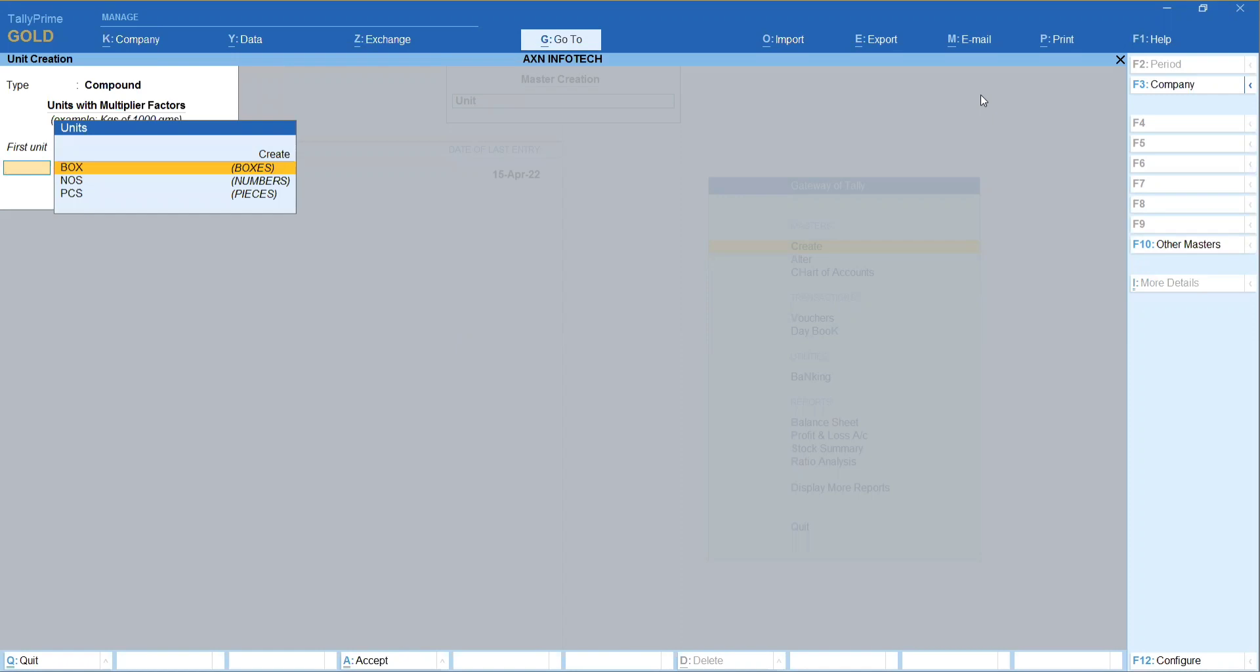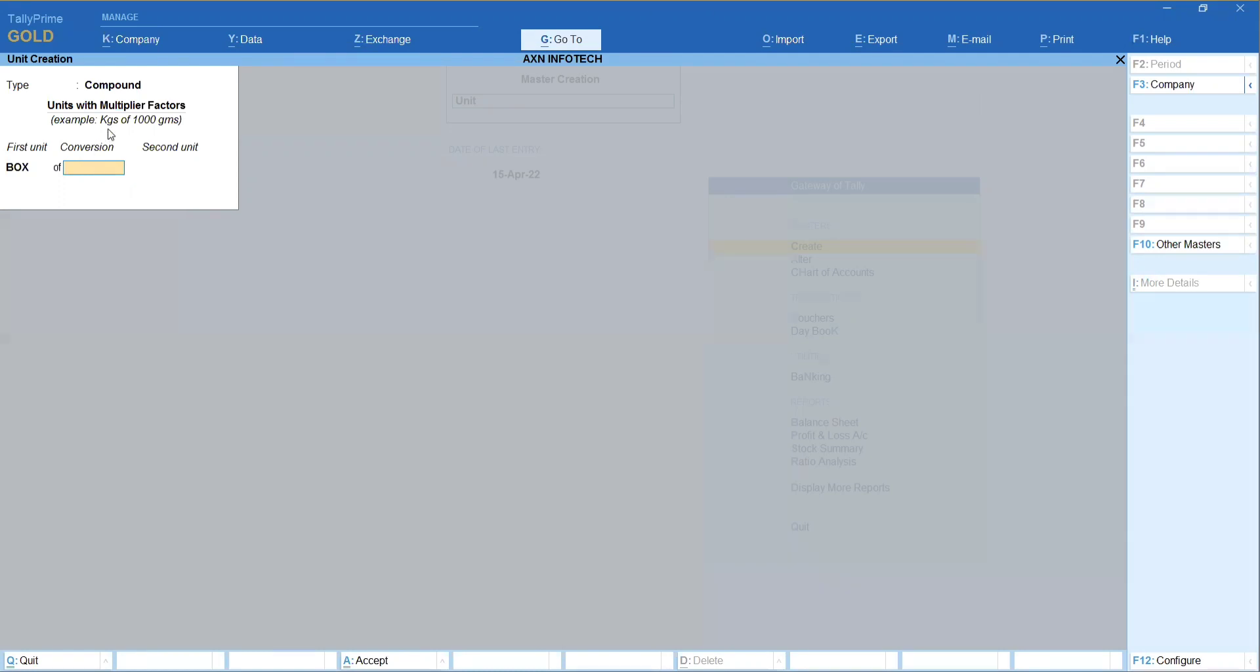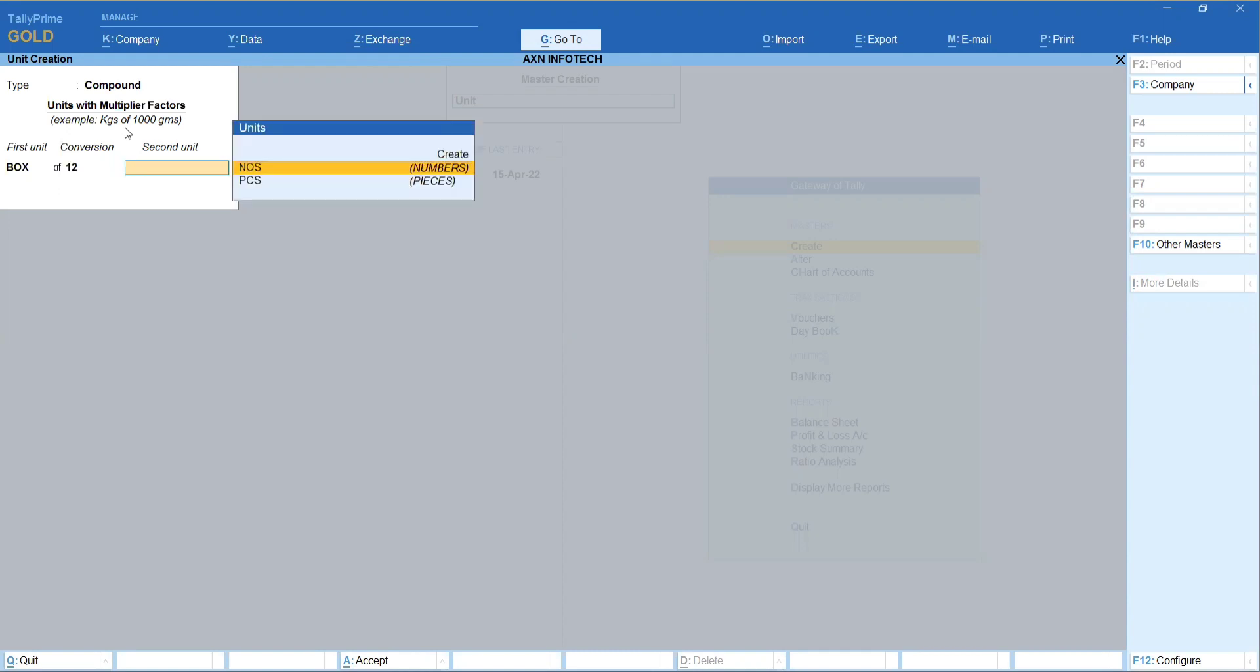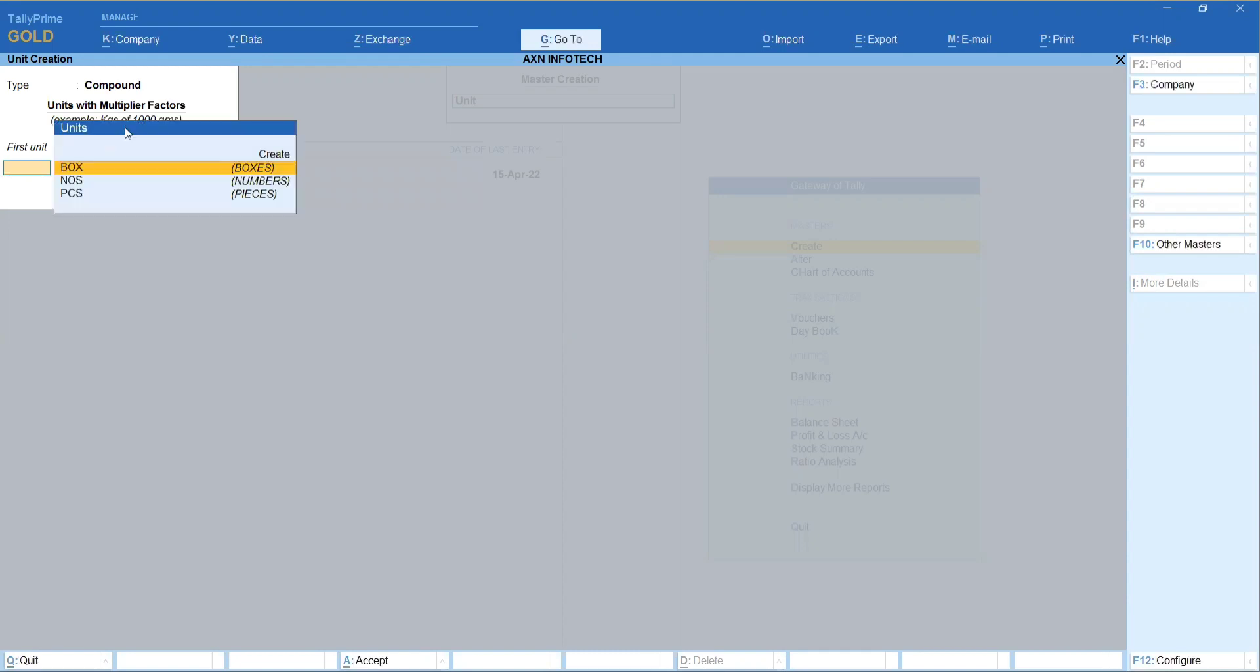So compound in a type, first unit conversion, that is second unit. For example, kgs of 1000 grams. That is, 1 kg, 1000 grams. 1 liter, 1000 milliliters. This is what I do. So what I do is, a box of 12 pieces. So this is compound unit creation.